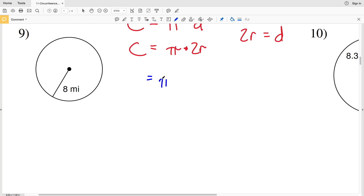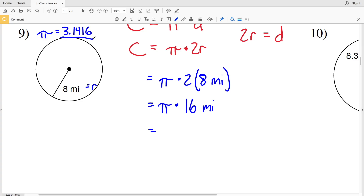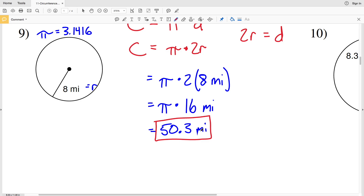Let's get started with number 9. Circumference C equals pi times 2R. Our radius in number 9 is 8 miles, so that'll be pi times 2 times 8 miles, which is pi times 16 miles. Pi, if you don't have the pi button on your calculator, is 3.1416. So pi times 16 equals 50.26, which rounds to 50.3 miles. The units are not squared since circumference is a distance, not an area.